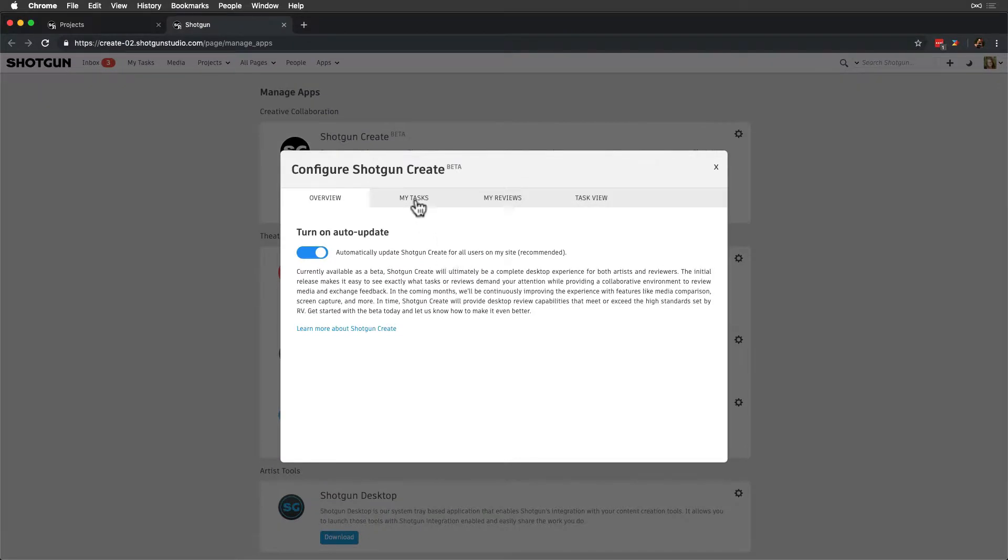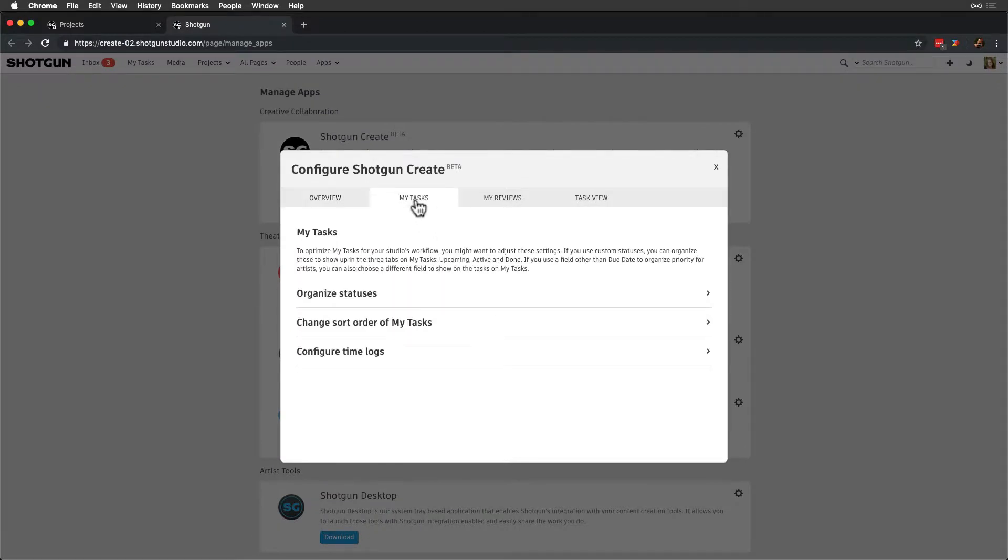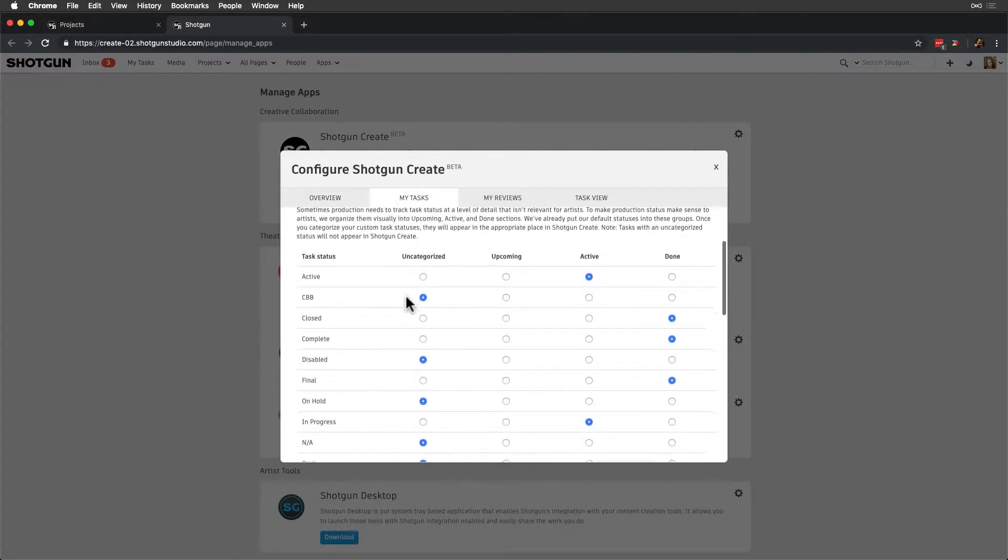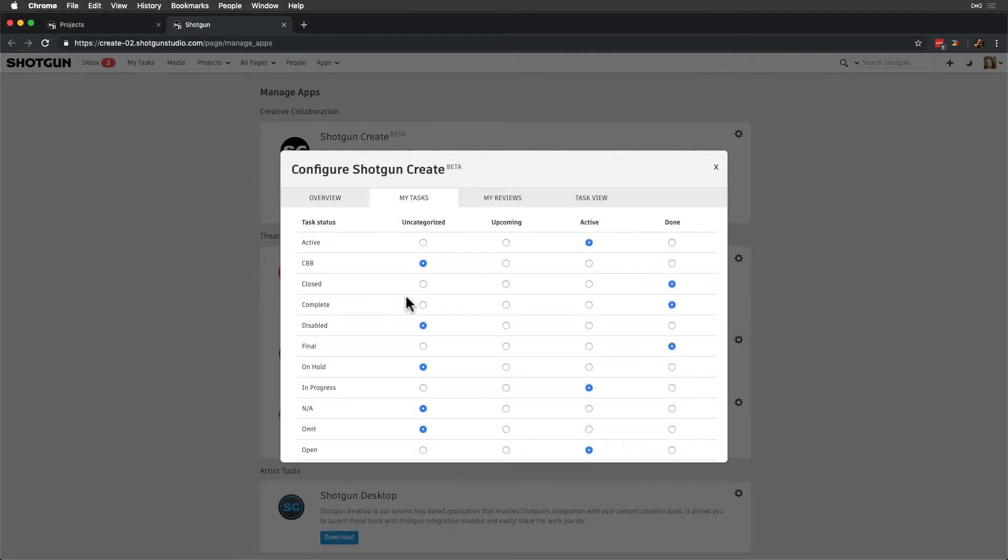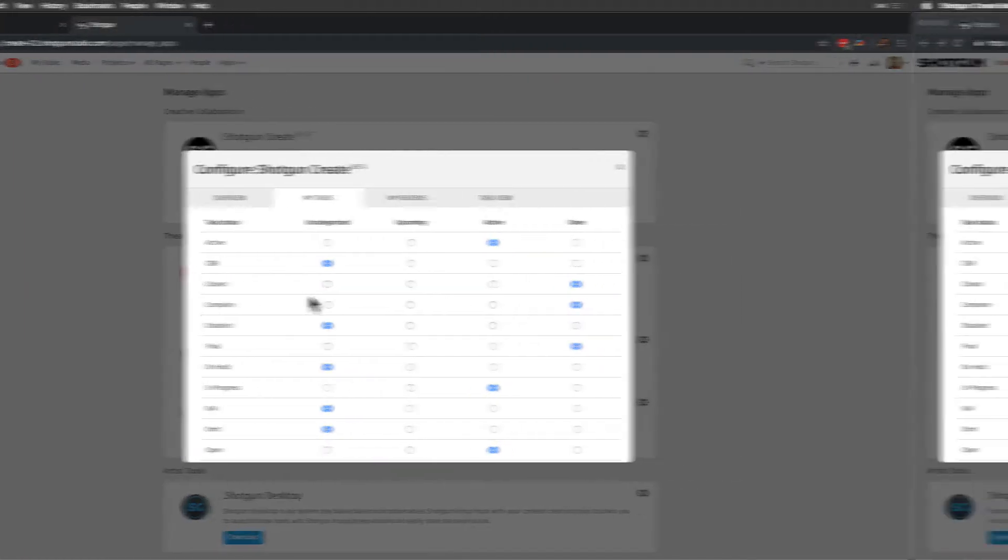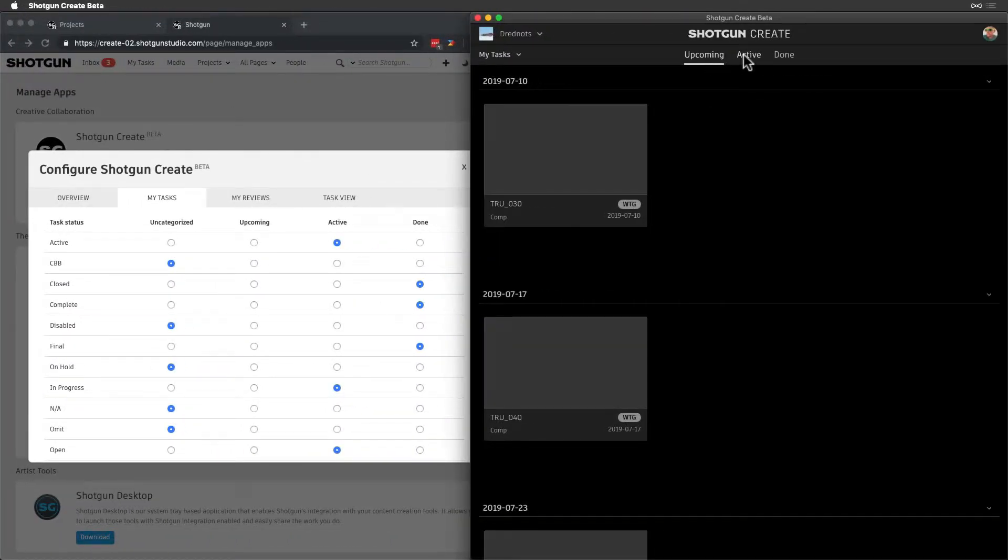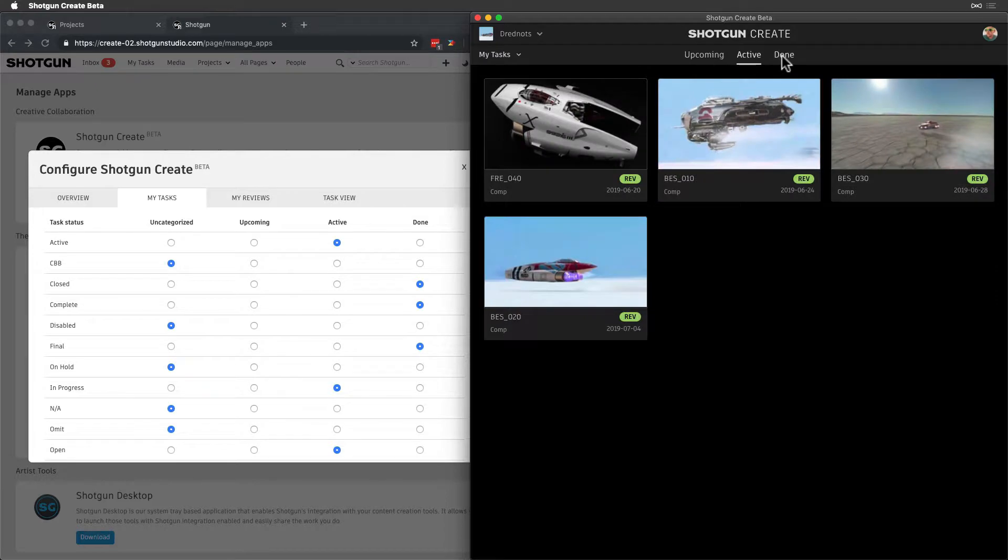My Tasks is the place where we organize task cards by status into the upcoming, active, and done categories. These are the categories that artists see when they first log into Shotgun Create.